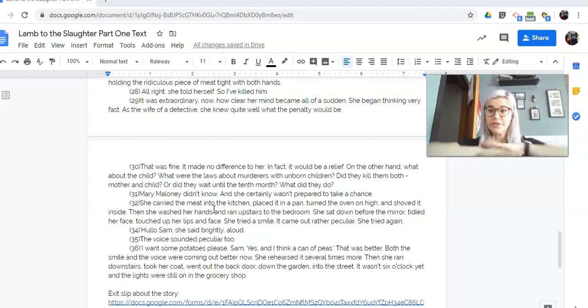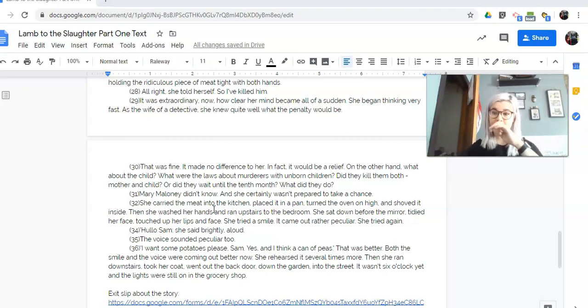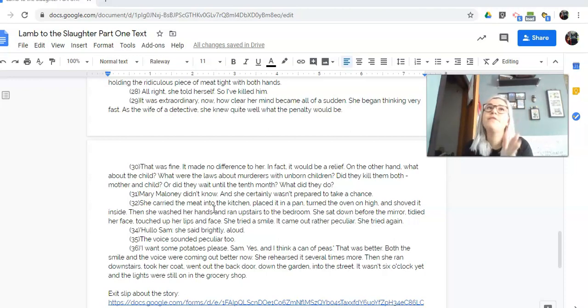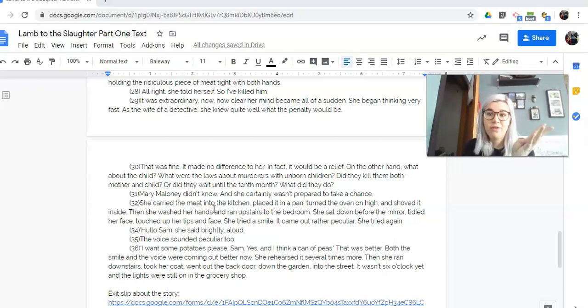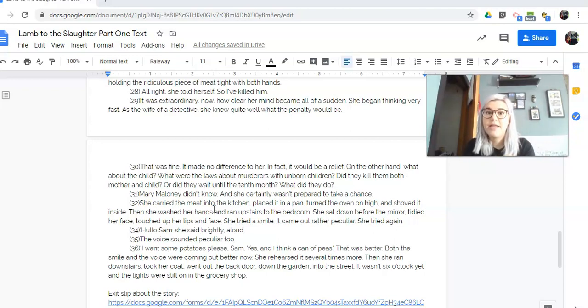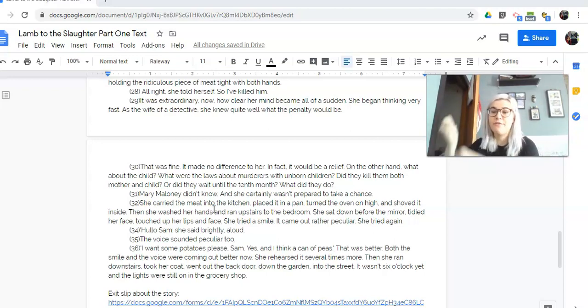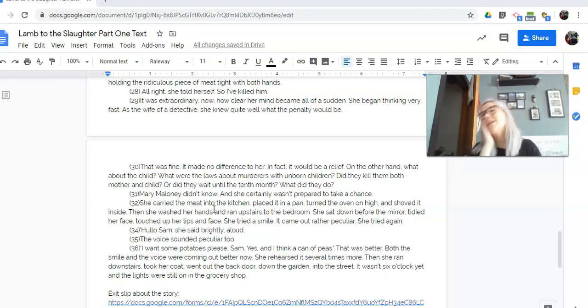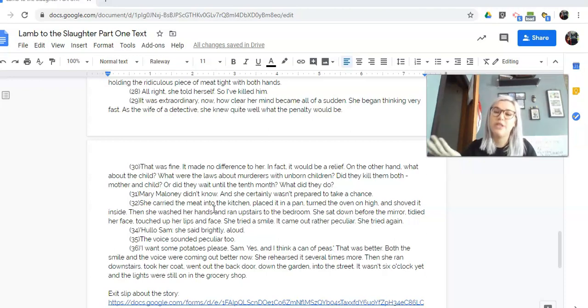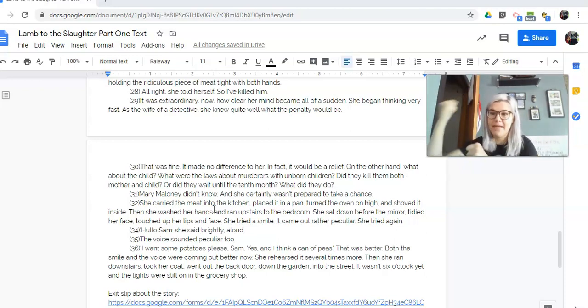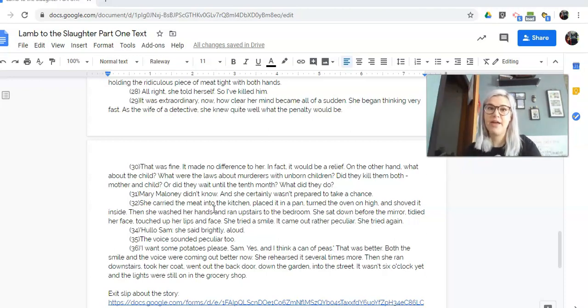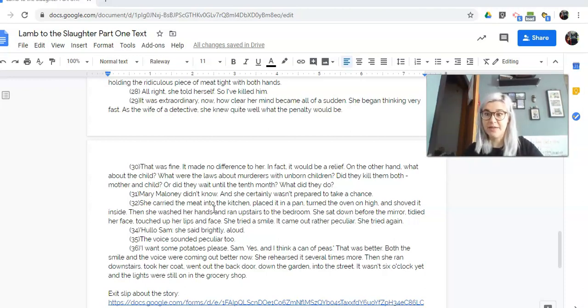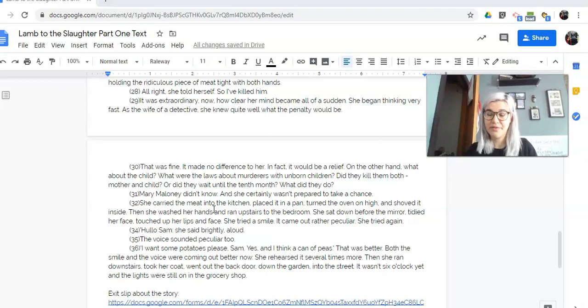So this is where we're stopping for part one. So we have met our characters, Mary and Patrick, and Mary loves her husband. He tells her, bye, I'm leaving you even though you're pregnant, and then she kills him by swinging a giant frozen leg of lamb. So like, you got to think, it's not like the soft meat. It's not like she smacked him in the face with a piece of chicken. It's like this giant bat, basically. It's like out of the deep freezer, and she kills him, and now she's going to the grocery store.